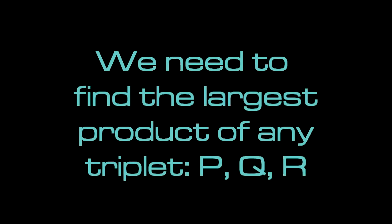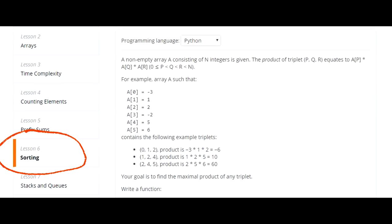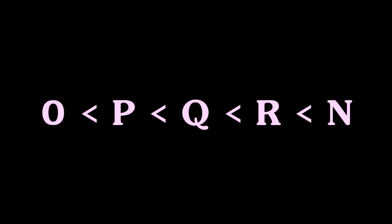Hi everyone! For the max product of 3 in Codility's sorting section, we need to find the largest product of any triplet of P, Q, and R. Since this is a sorting challenge, and as the directions tell us, P is less than Q, less than R, less than N.